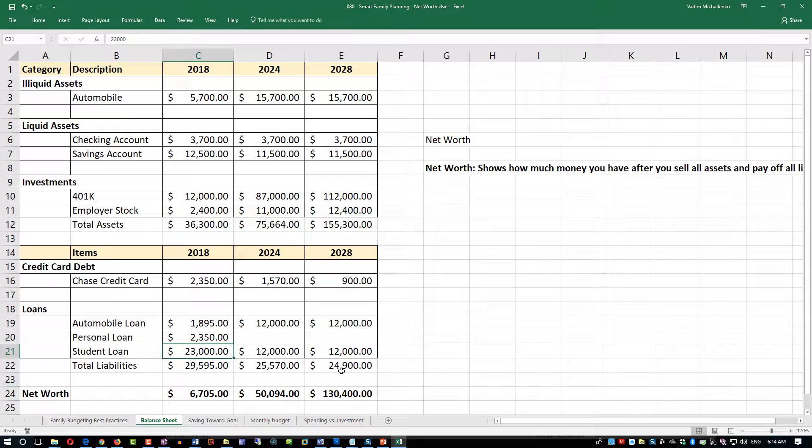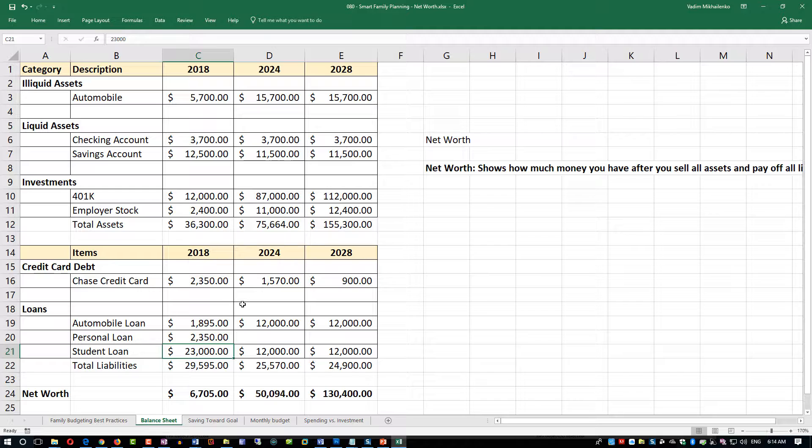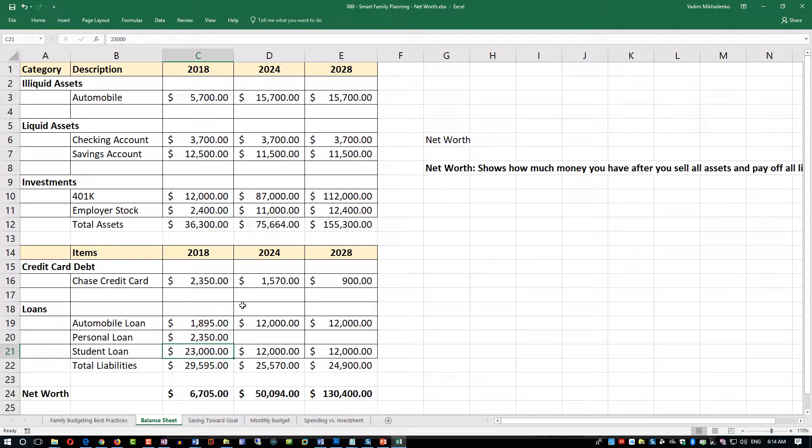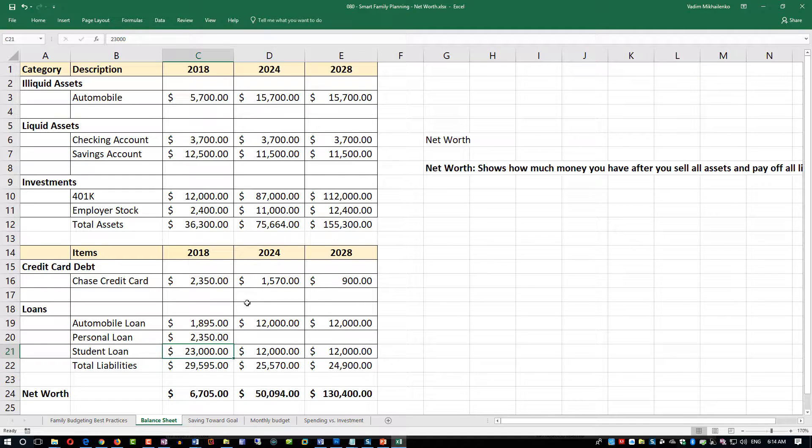Over time, the goal is to reduce liabilities. You can take some liabilities on in the beginning of your life in your mid-20s, but by mid-40s to mid-50s you ideally should pay off your student loans and car loans.